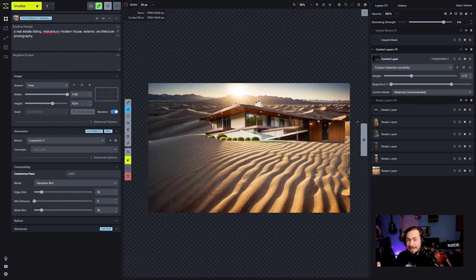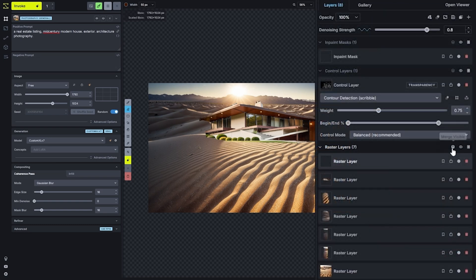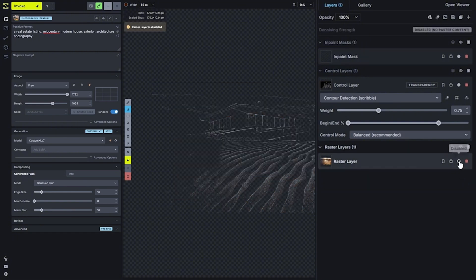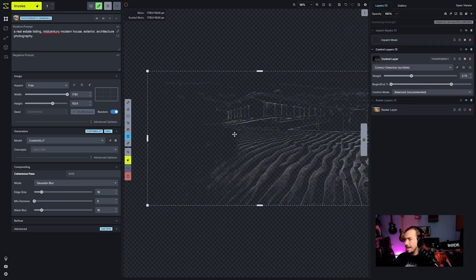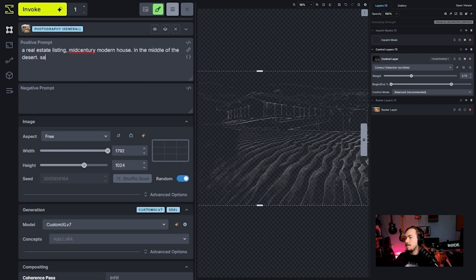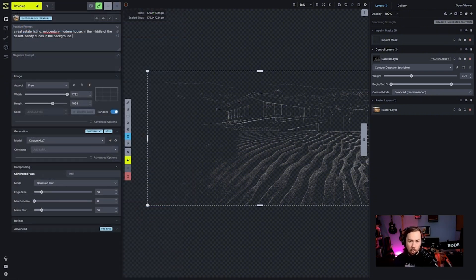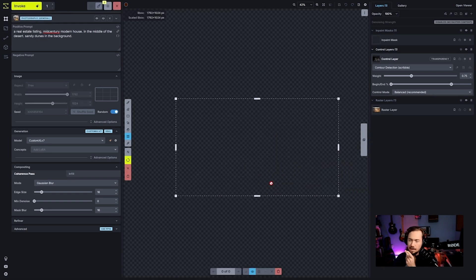Instead, I'll merge all visible layers into one and convert that to a control layer, which gives me a replication of all the lines in my existing image. When doing this type of composition with drastically different lighting, we want to allow the AI to really reimagine lighting and colors. I'll merge all raster layers and delete everything underneath, leaving just one raster layer. Then with the control layer, I'll prompt: 'real estate listing, mid-century modern house in the middle of the desert, sandy dunes in the background.'